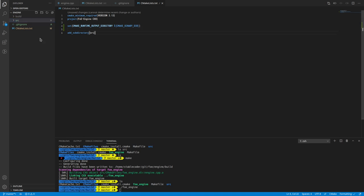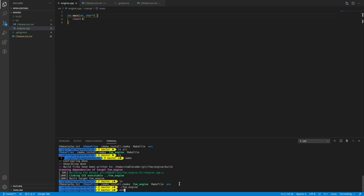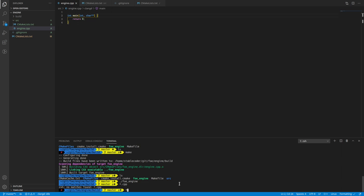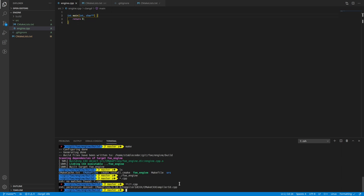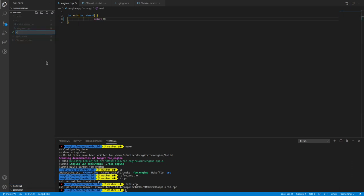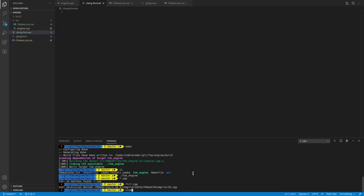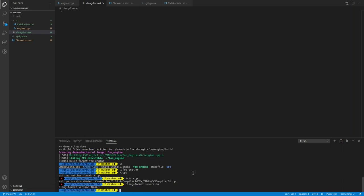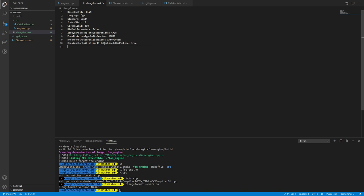One thing we're going to want to do is formatting. Yes, we do want formatting. Right now there's no formatting, so I want to set up clang-format. I do have clang on here. I'm just going to quickly grab a style that I use in other projects and paste it in — based on LLVM, indent width four.